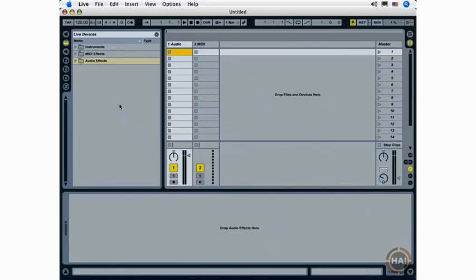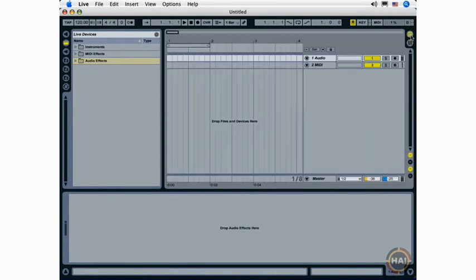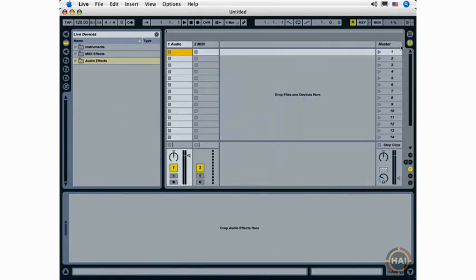The Ableton Live browser is located on the upper left side of the Ableton Live interface, and it's visible in both the arrangement and the session view.